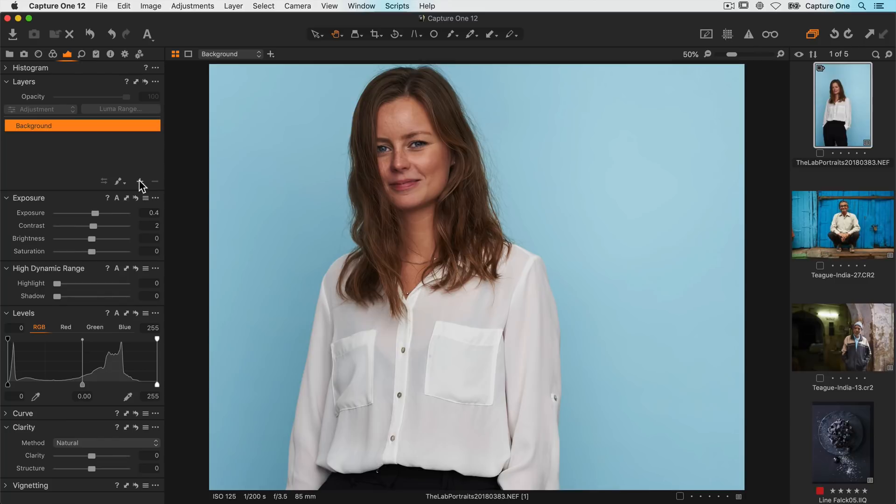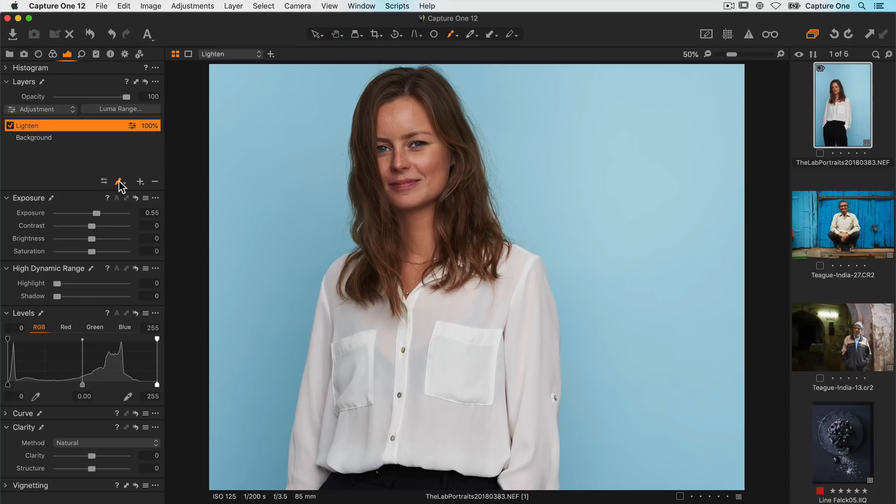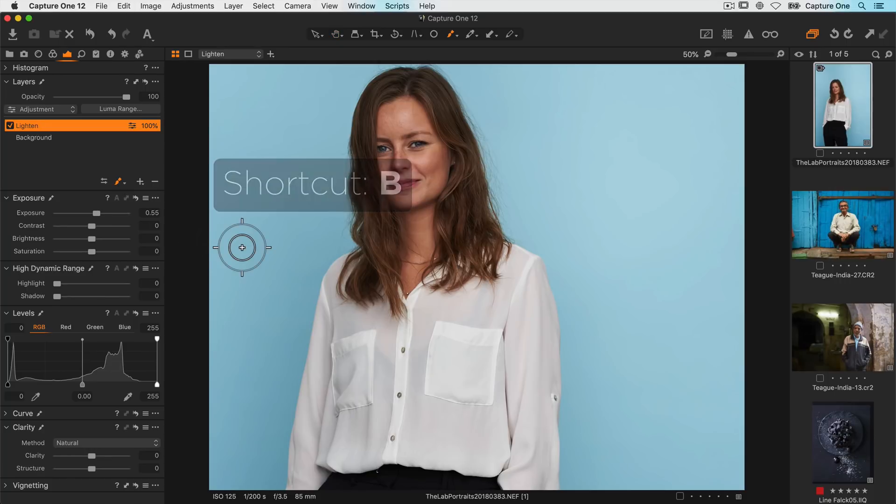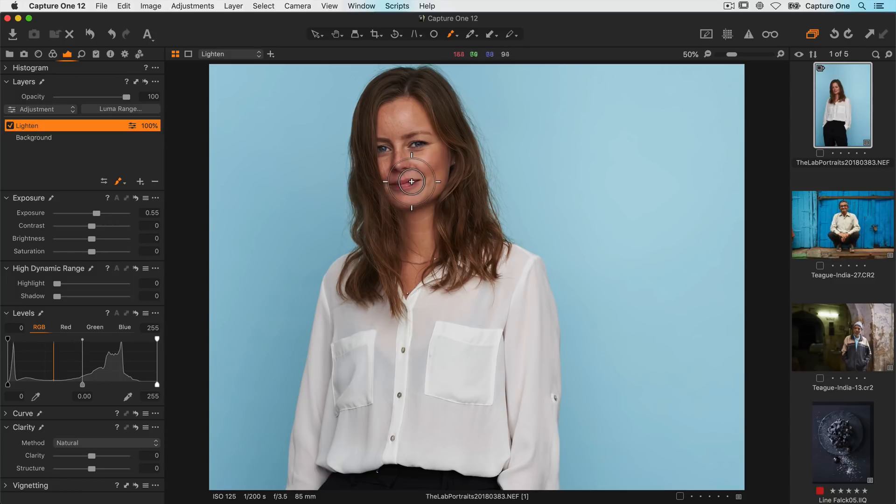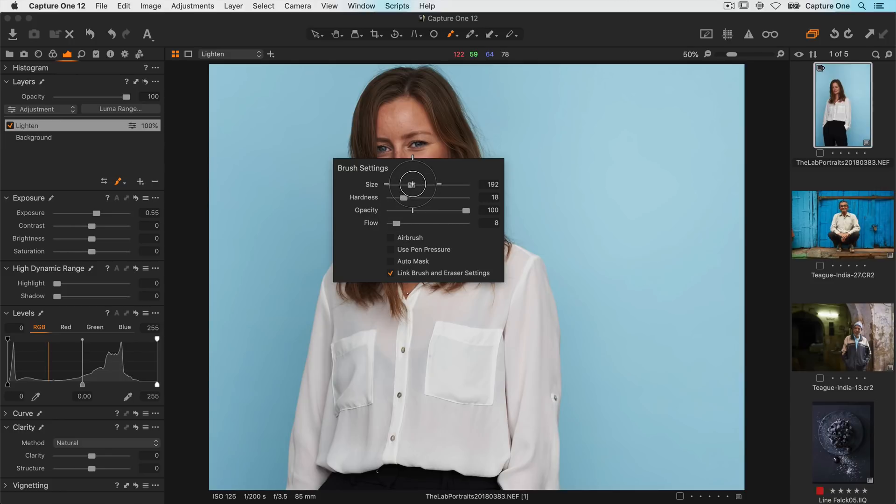So I'll begin by making a new layer and I'll call this lighten. I'll add an exposure increase of around half a stop. Now there's no change apparent on the image yet because I need to draw in my mask. I'll choose my brush, remember you can use B as a keyboard shortcut. Right click and reduce the flow to a nice low value around 8. I'll make my brush a little bit bigger too.